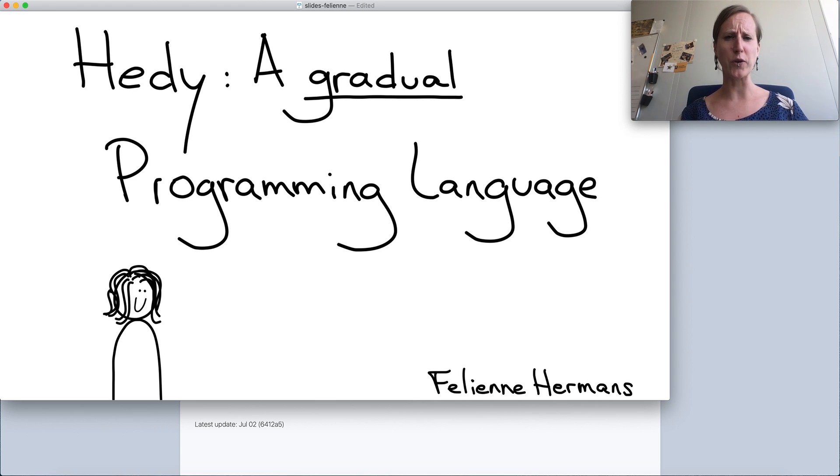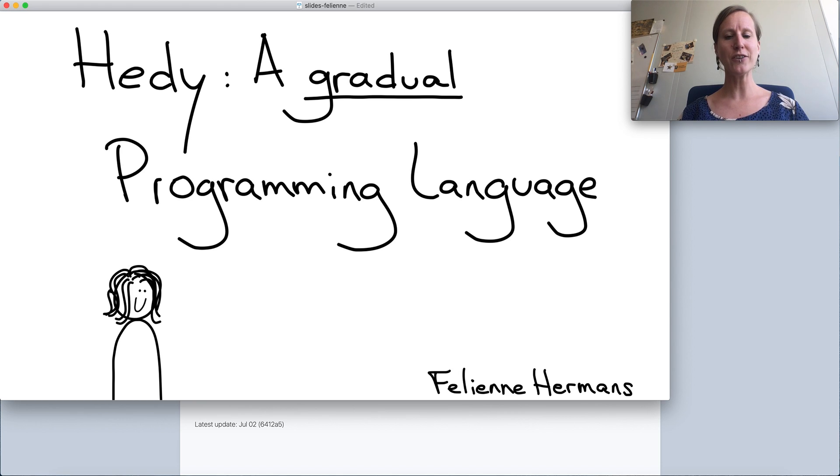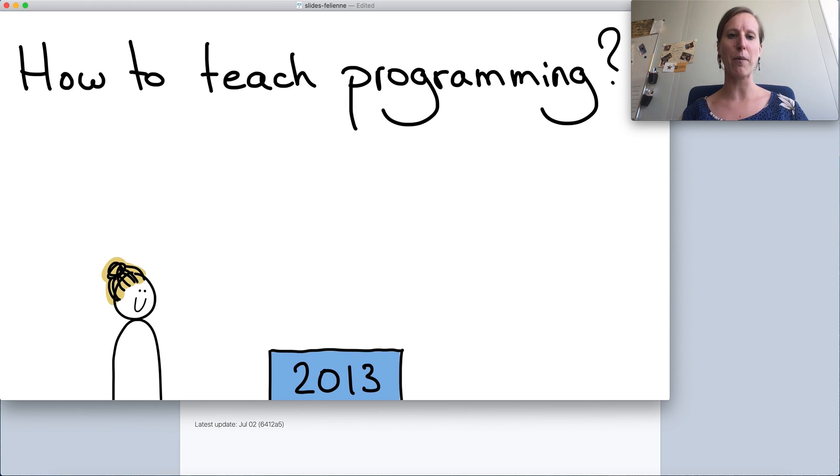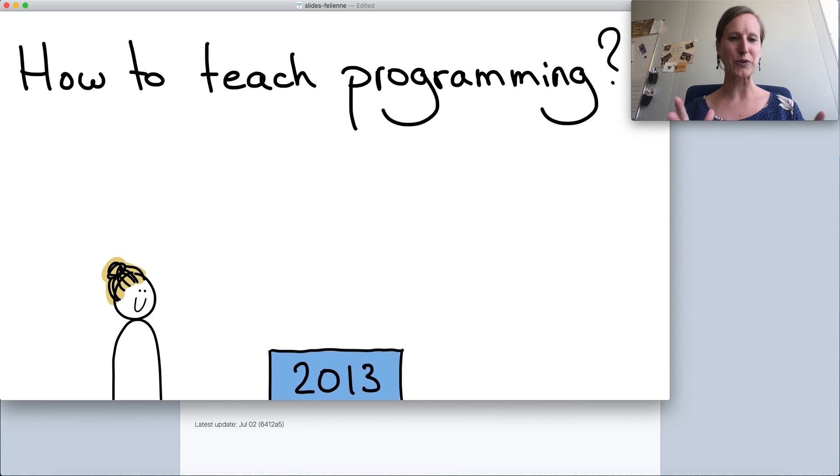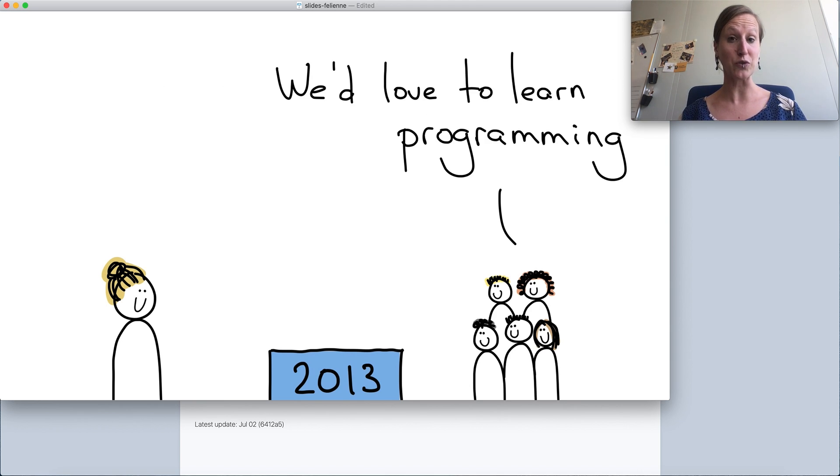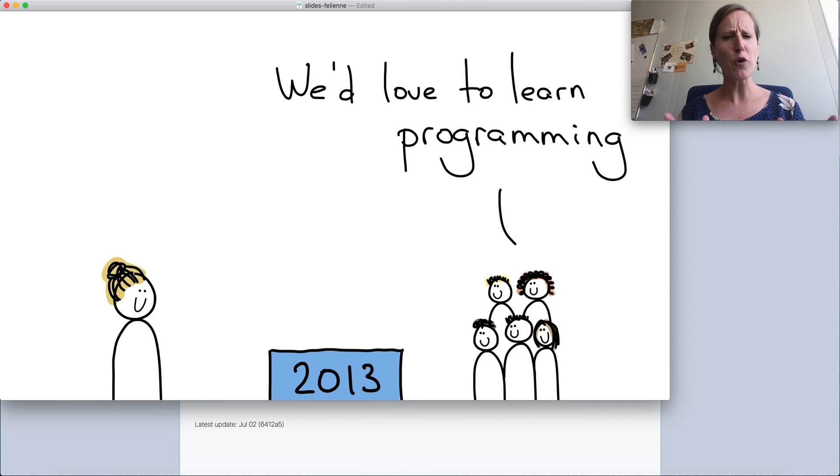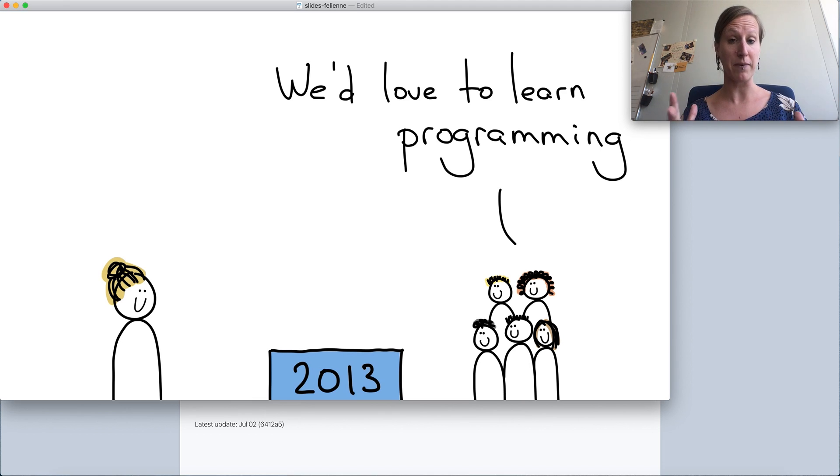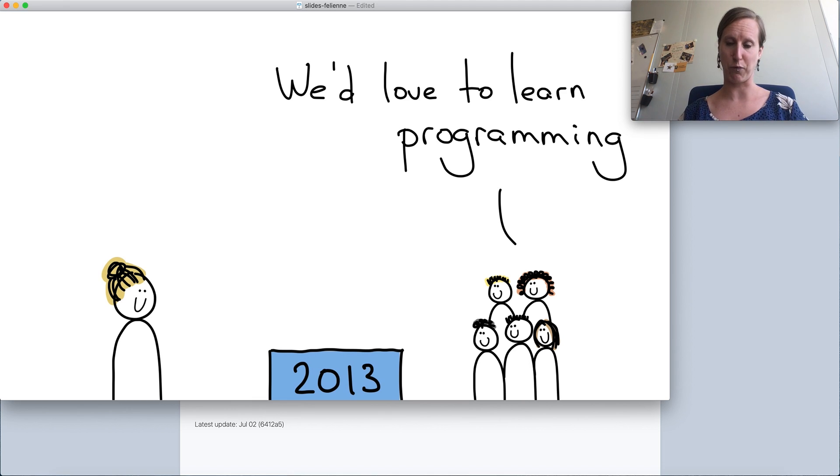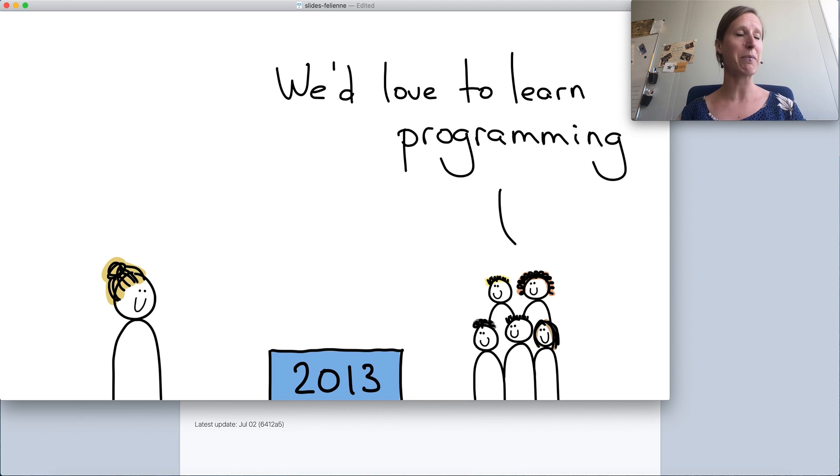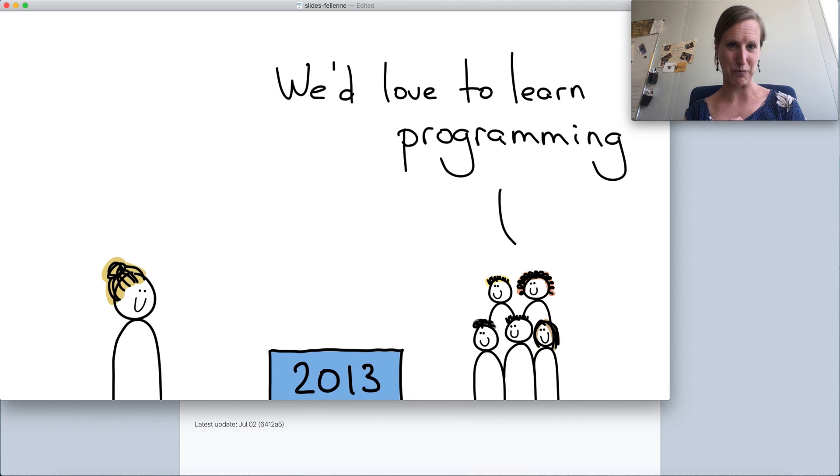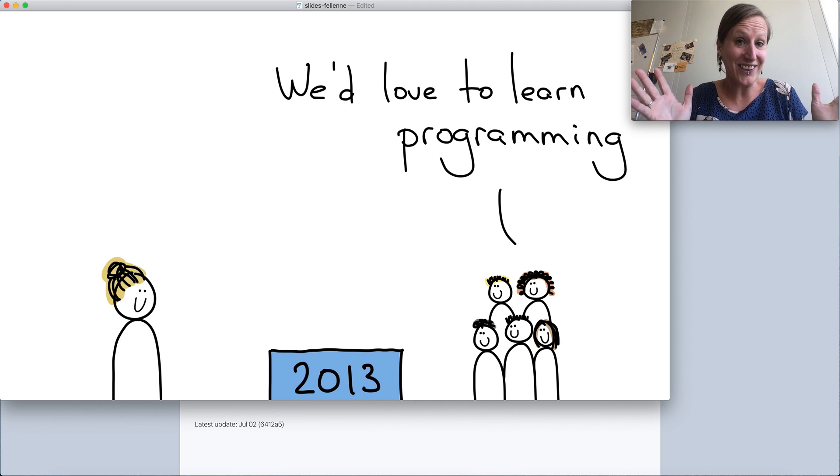So firstly, why do we need a new programming language? To understand that we have to go back in my personal history to 2013 when I started to teach children to program. There was a group of kids in a community center in Rotterdam who needed a teacher of programming. I had just graduated my PhD and I was like, sure I can teach children to program, how hard can it be?